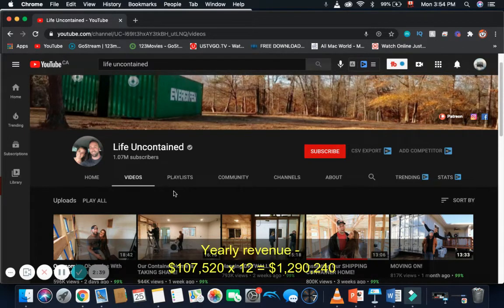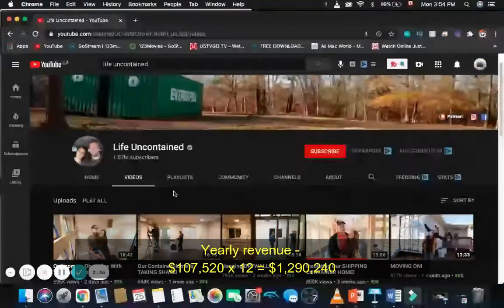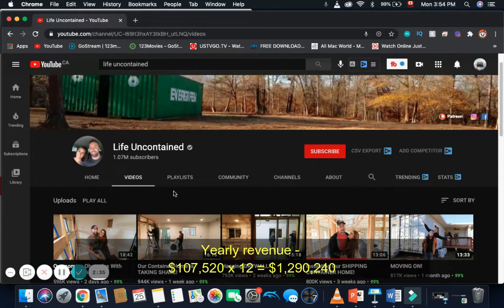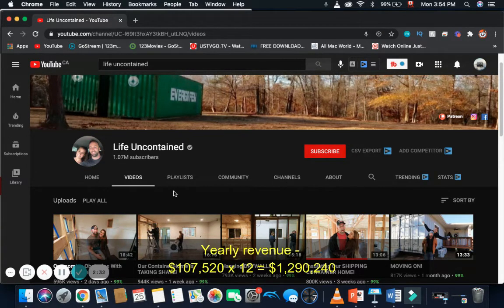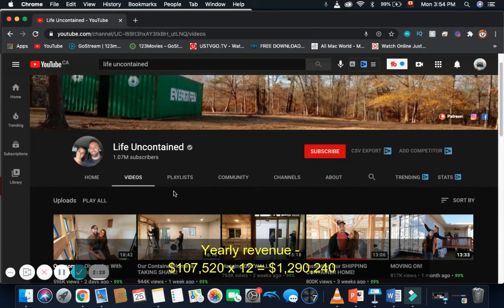Now, yearly revenue, and this is going to be an estimate. So, the yearly revenue is $107,520 multiplied by 12, and you get $1,290,240 per year.